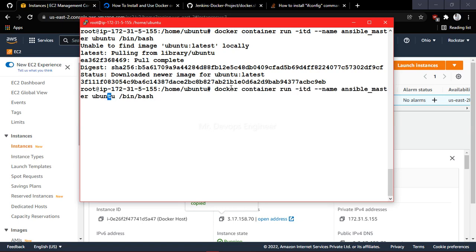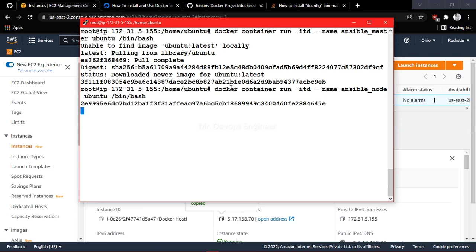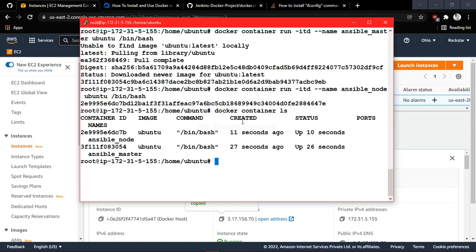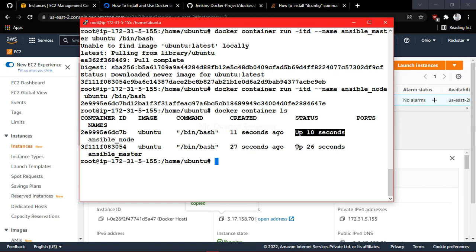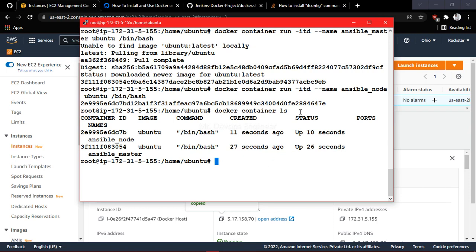Now let me re-run the command and create one more container — this time named 'ansible-node'. Both containers are running in detached mode. Let's verify with 'docker container ls' — you can see both were created seconds ago and their status is 'running'.